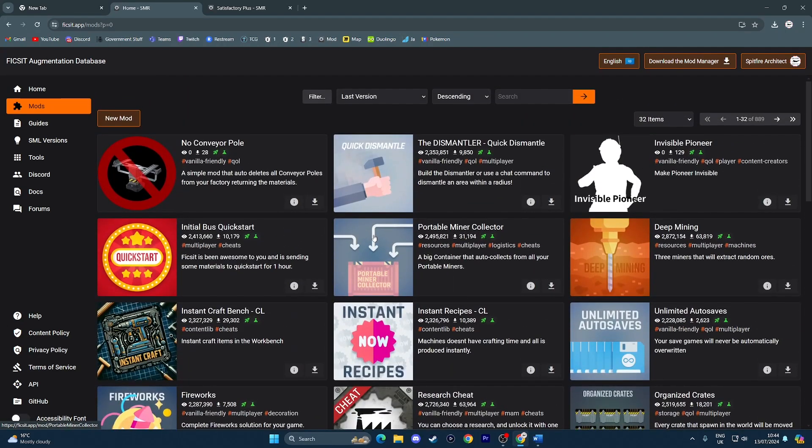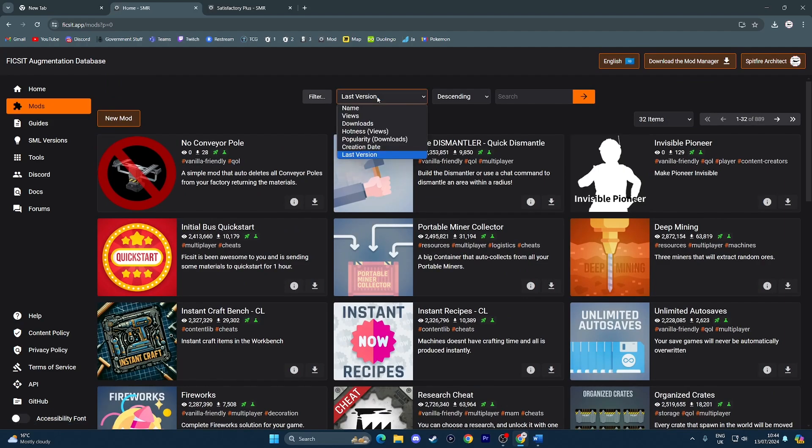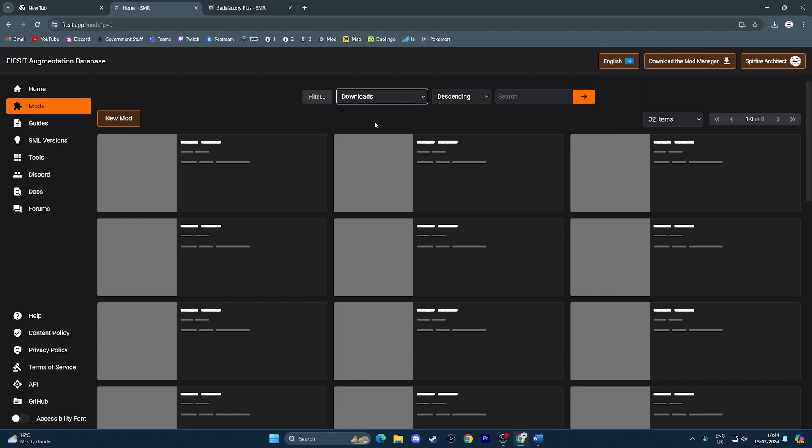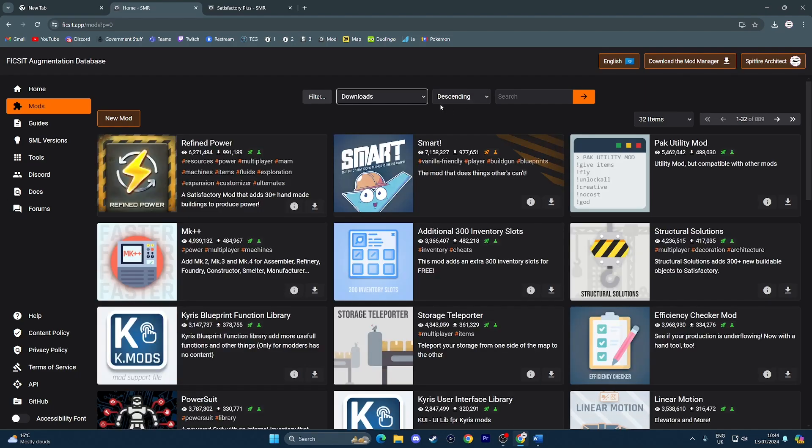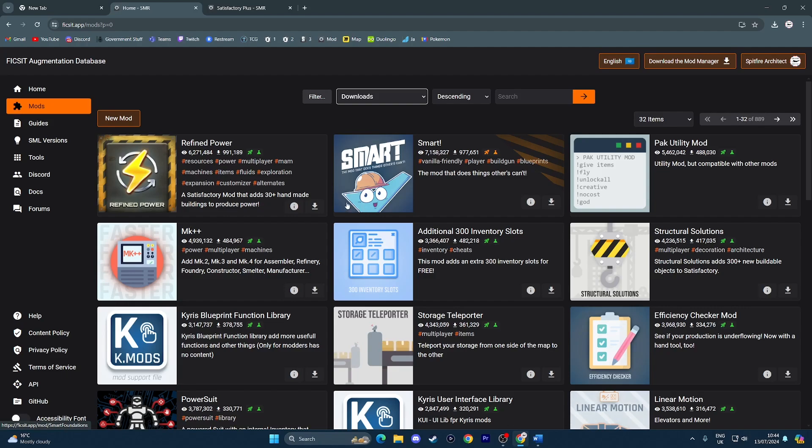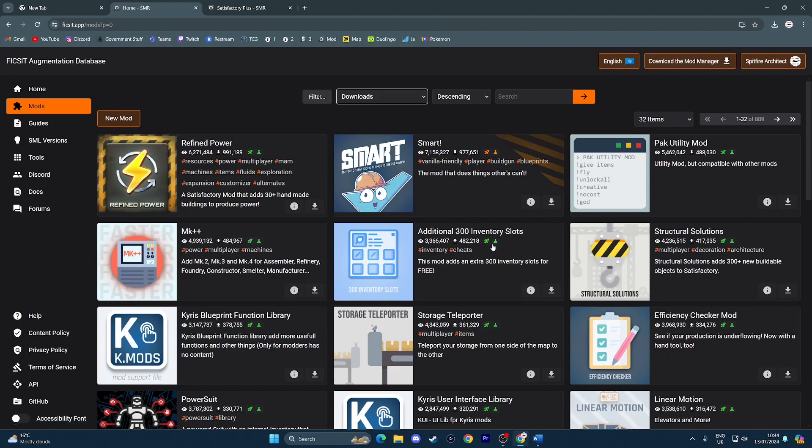But there are a bunch of mods that you can use. However, what we want to do today is rather than select last version, we're going to go to downloads and then keep this descending, which means you see the most popular mods in the game. Odds are, you've most likely seen someone, especially a content creator, maybe using this, which is an additional 300 inventory slots because it makes content creation a bit easier, you can build quicker, all that sort of good stuff. So you might love that mod.